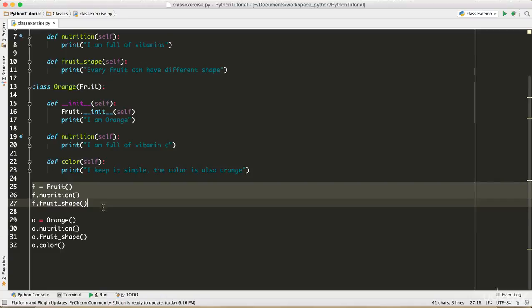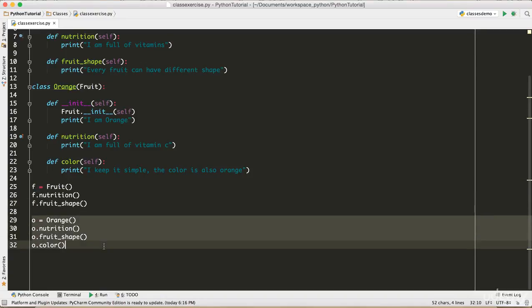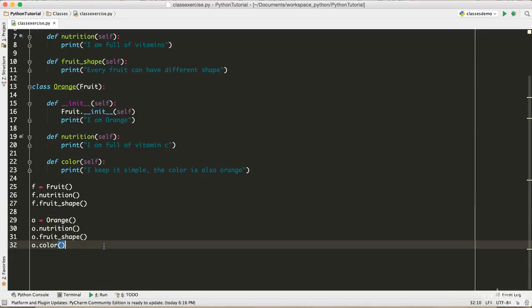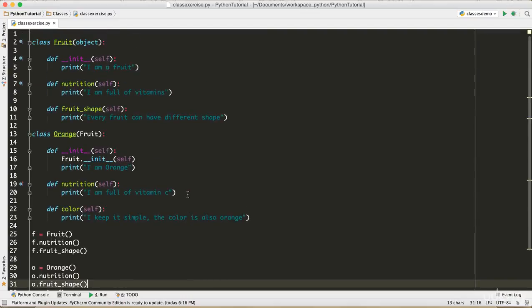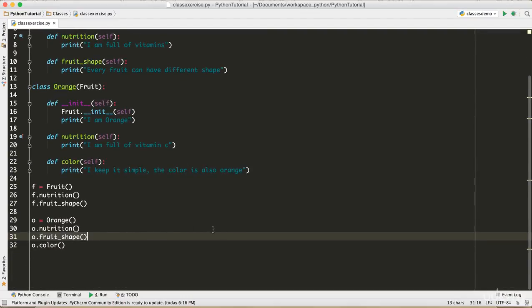So I'm gonna run this class right now to show you. After that, the last part is I'm creating the instance and calling these methods. I'm creating the instance again and calling these methods, and using this instance of the child class I am calling a method fruit_shape from the base class also.